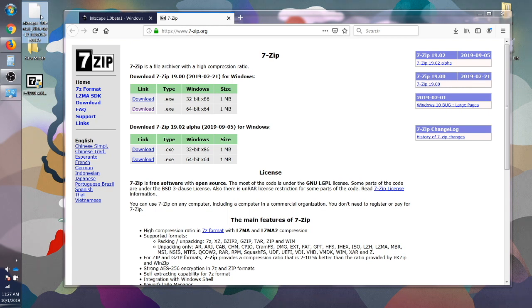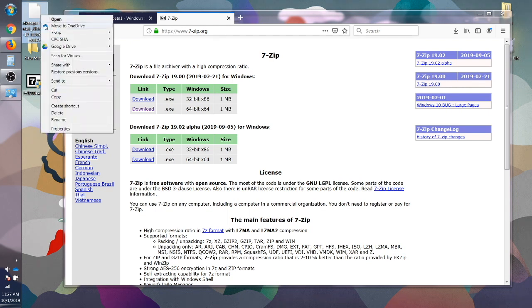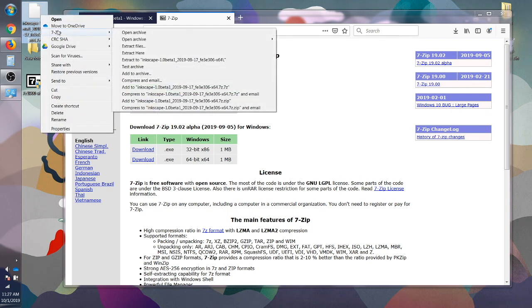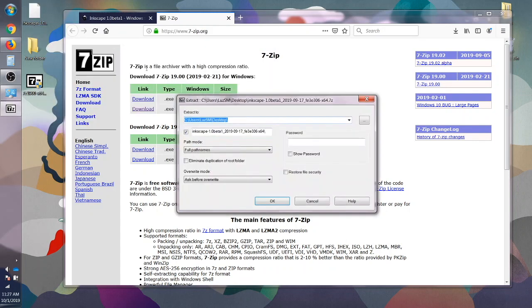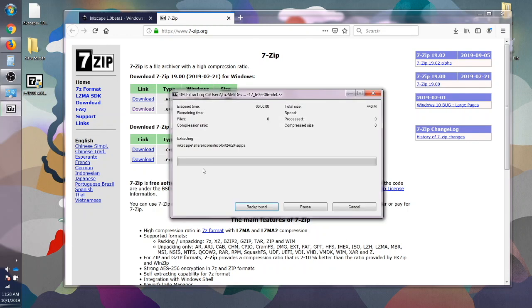So let's click on this Inkscape. I'm going to right click and I'm going to select 7-Zip and I'm going to extract files. New folder. So I've already created a new folder and I'm going to click OK.